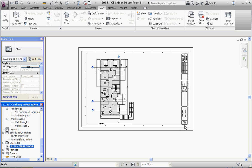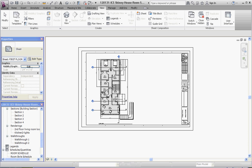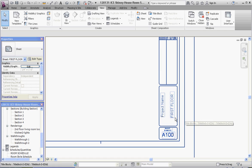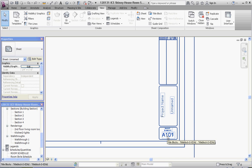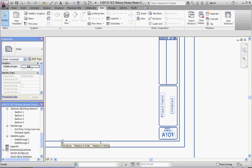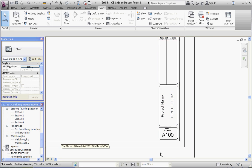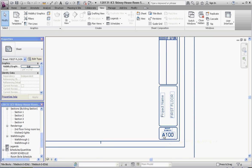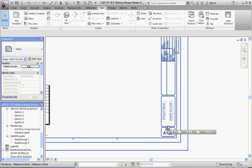You'll notice that as soon as we did that — and maybe I should have pointed this out before — let's do Control-Z to show you what it looks like. Before, the sheet was default-named A101. If we created another sheet, it would be defaulted to A102, and it went from an unnamed sheet to a named sheet. So if we go back with Control-Y, you can see that A100 gets updated and First Floor gets put into our sheet. That's some of the parametric relationships and associations you get in Revit Architecture.